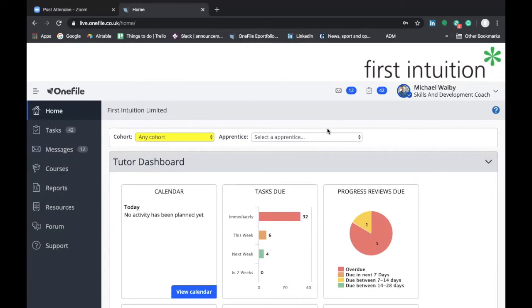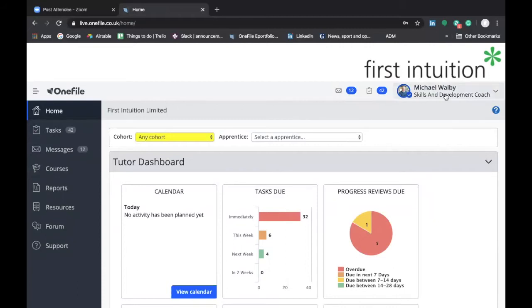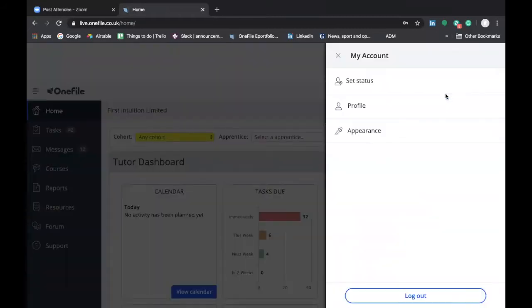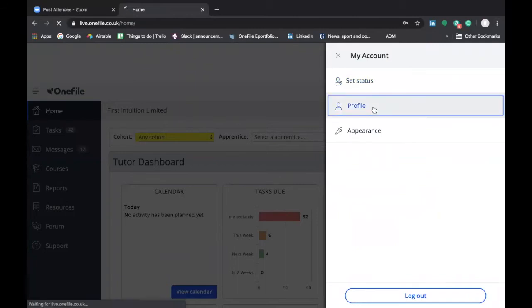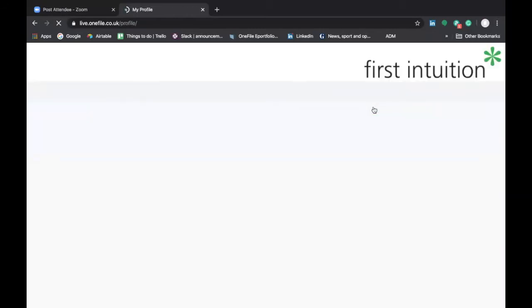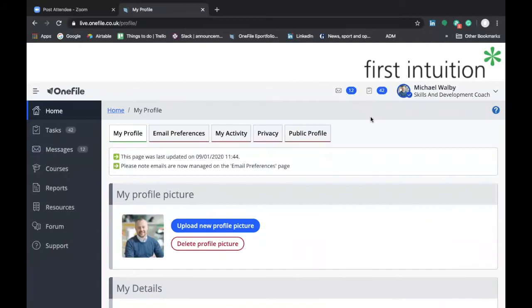Now for this demonstration I'm going to be using my own profile so there will be a slight difference in the view compared to what you can see on your screen but the key elements will be just the same. So if we go to the top right hand side and click on our name this will take us through to the pop-up box and then we select profile. We then are taken through to the profile section of OneFile.